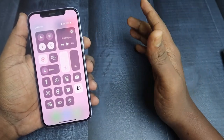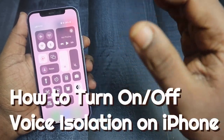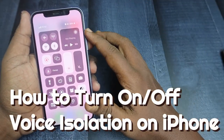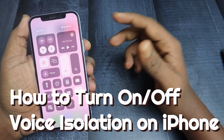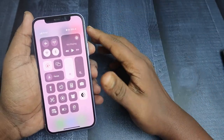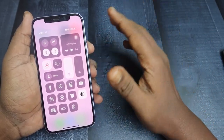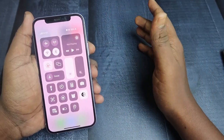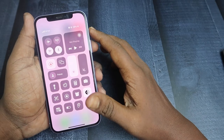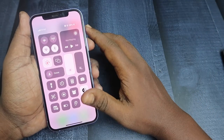In this video, I'm going to share how to turn on voice isolation on iPhone. Voice isolation is a great feature to reduce the external noise surrounding you, and it works great on the iPhone.